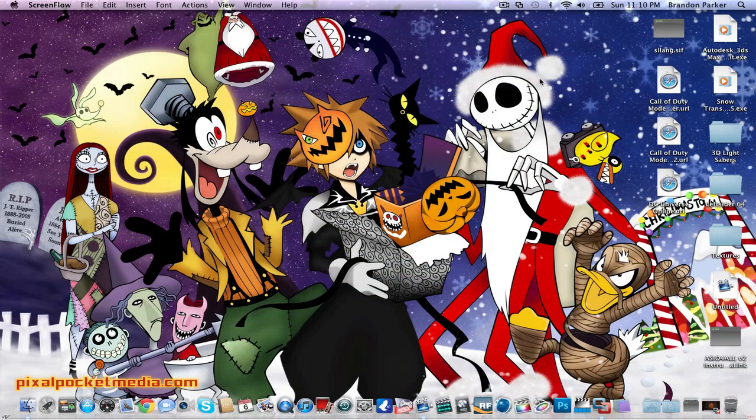Hey everybody, Brandon Parker back with another video. This time it's going to be my review of the new Sony Vegas 11, which just came out not too long ago, probably a couple of weeks ago. I'm going to show you what it is, and I'll also show you kind of how to get started with Sony Vegas — kind of like an update video to my popular basic getting-started video on Sony Vegas 9.